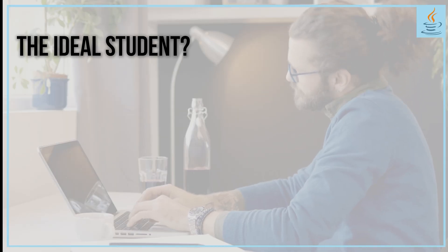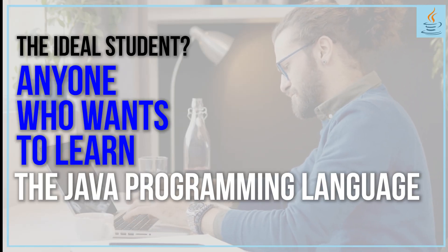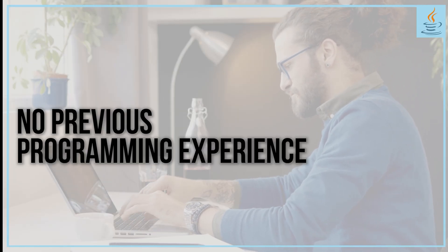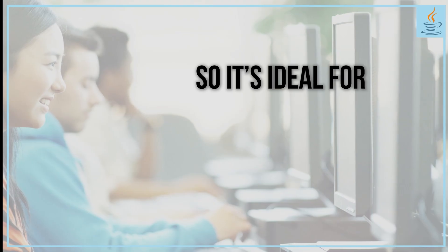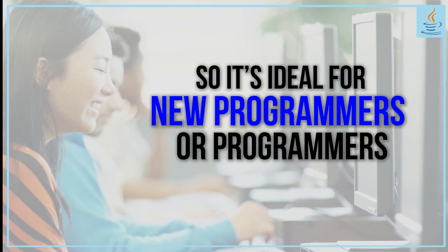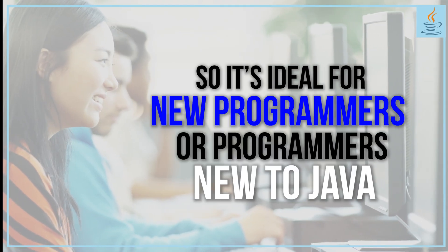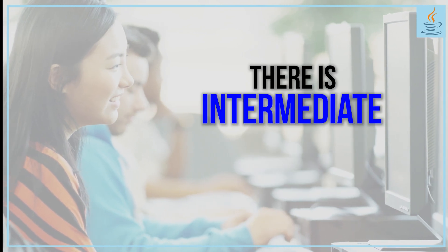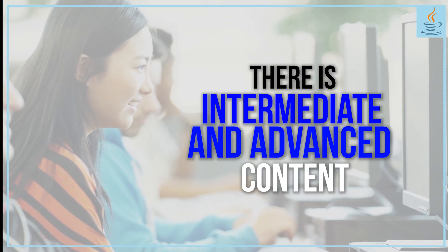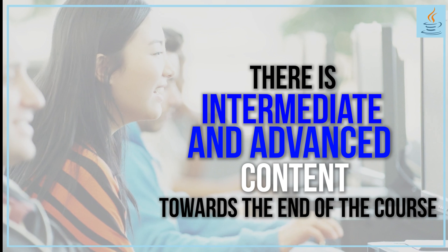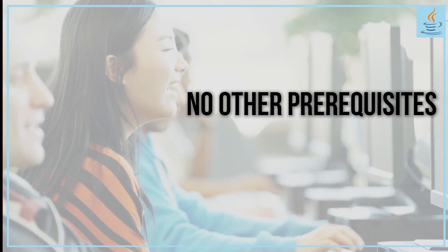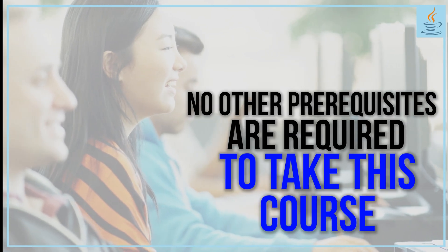The ideal student is anyone who wants to learn the Java programming language. No previous programming experience is assumed, so it's ideal for new programmers or programmers new to Java. There is intermediate and advanced content as well toward the end of the course. No other prerequisites are required.